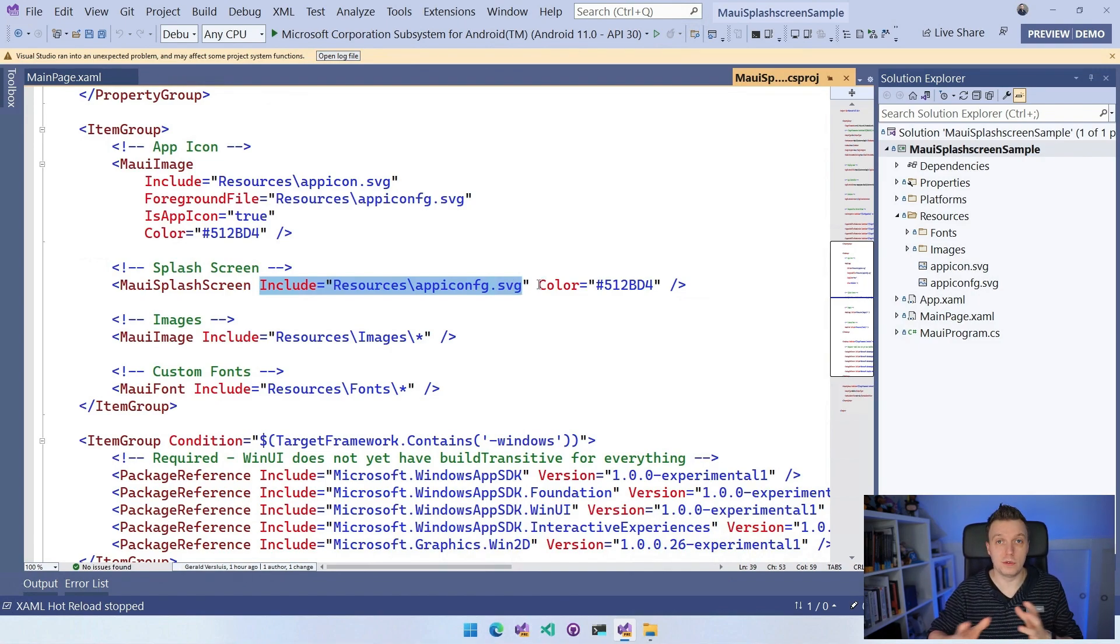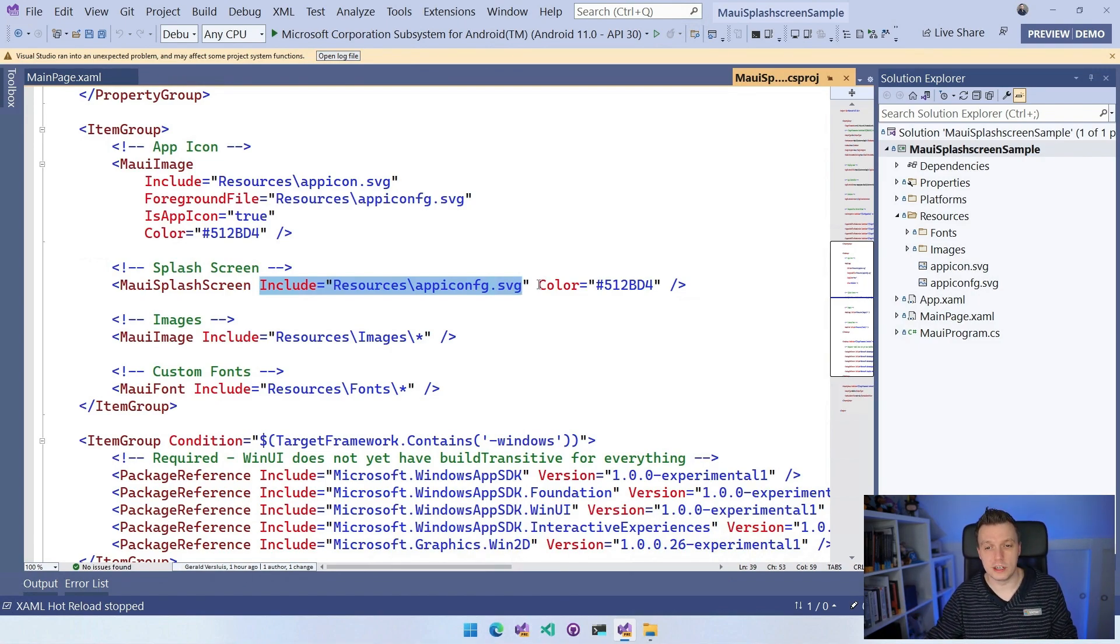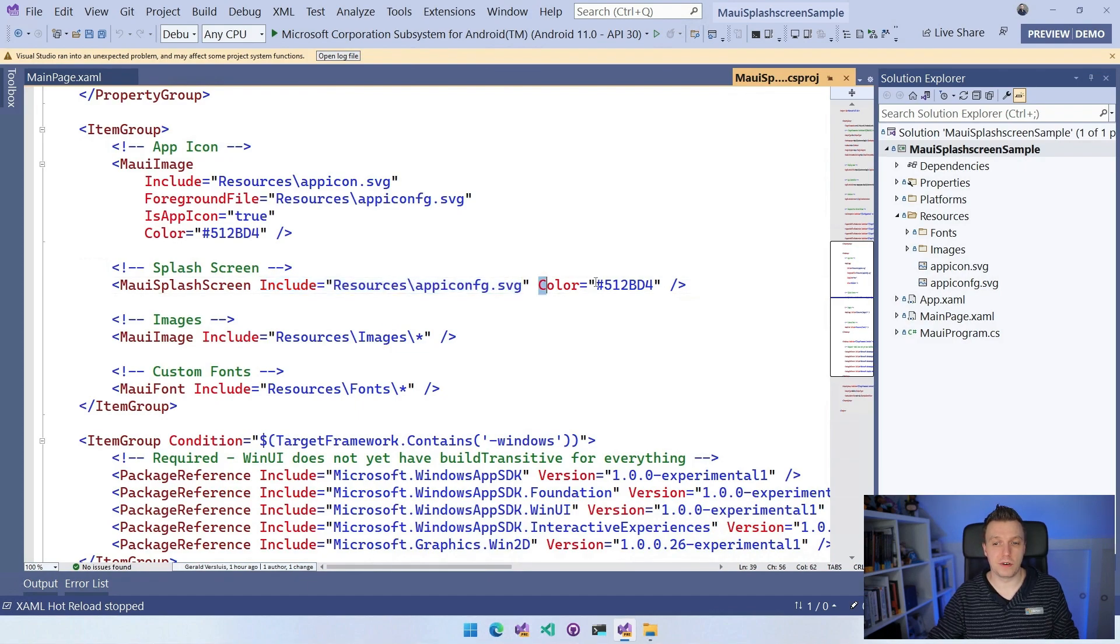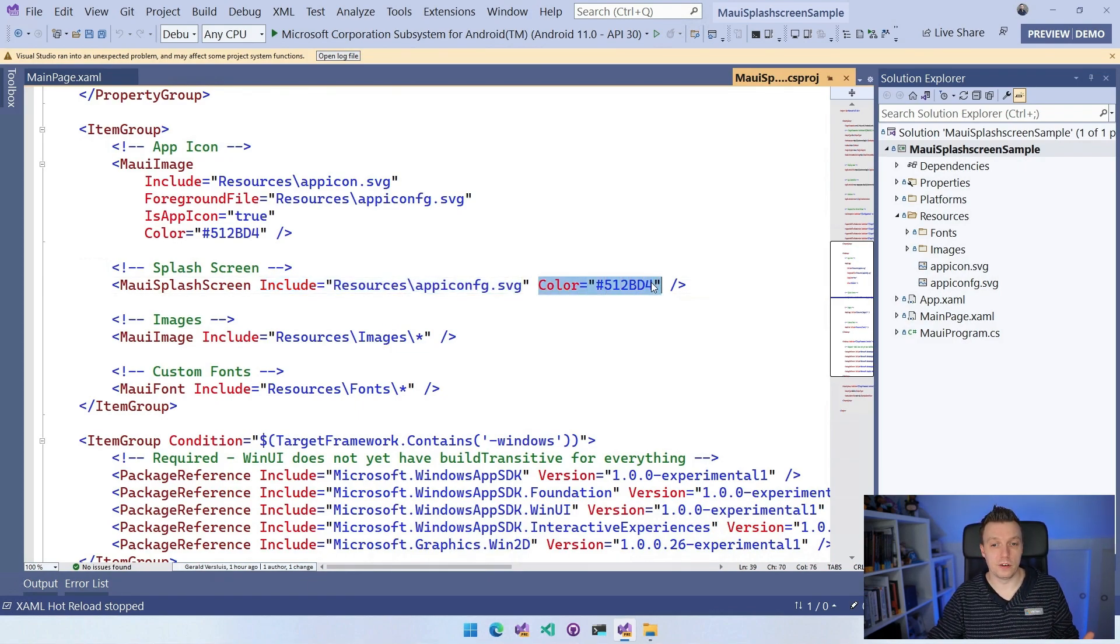But SVG, you know, that scales nicely. So you probably want to use an SVG. And we can specify a color. So that will be the background color that is used.